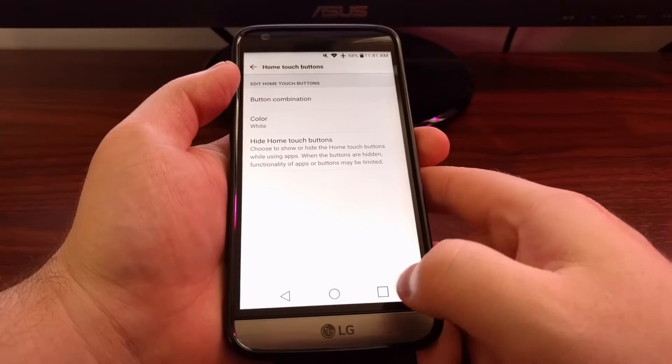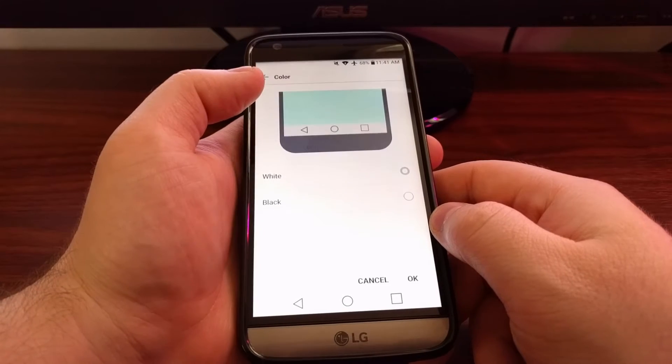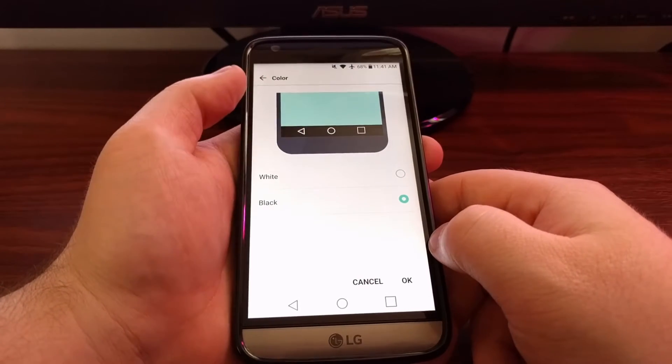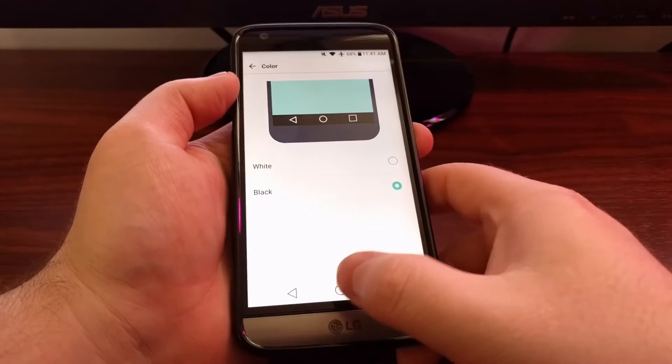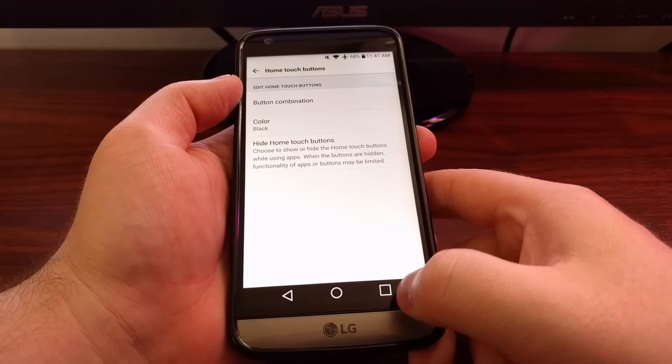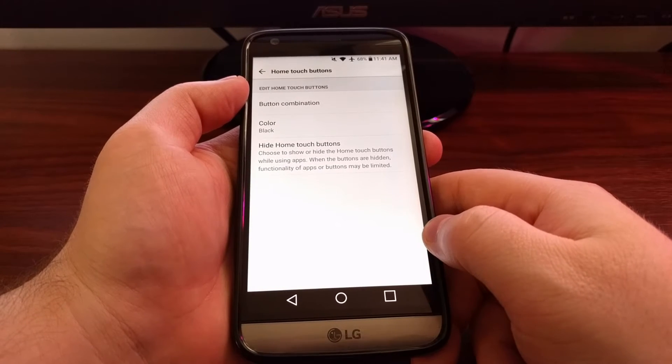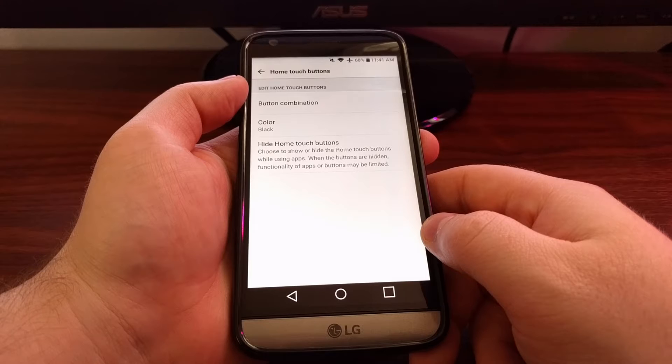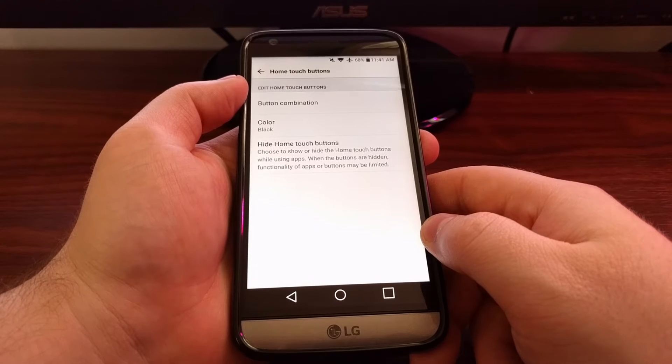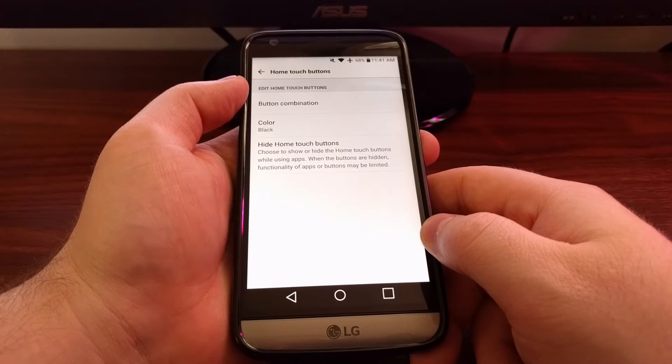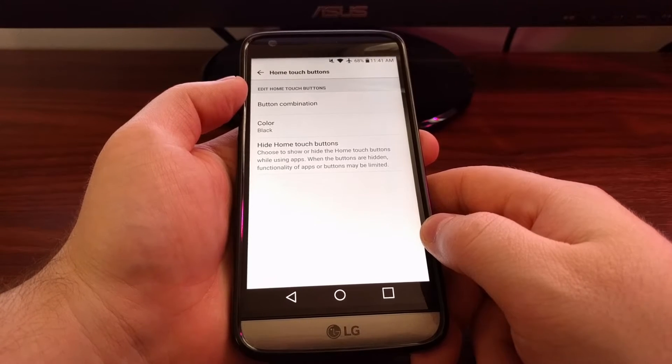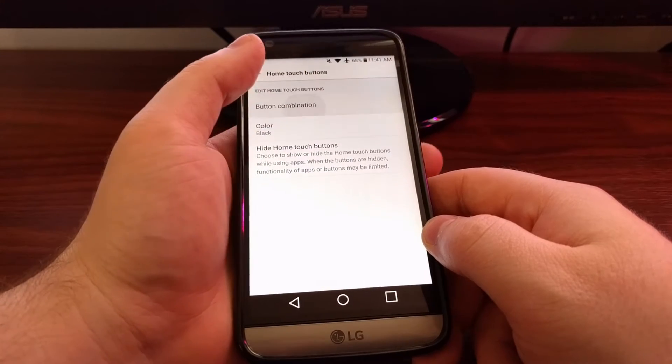As you can see, we have a white background, but we can change this to black. We get a little preview right here, and now they're black like normal stock Android devices with software navigation bar. We also have the ability to move and add these buttons.